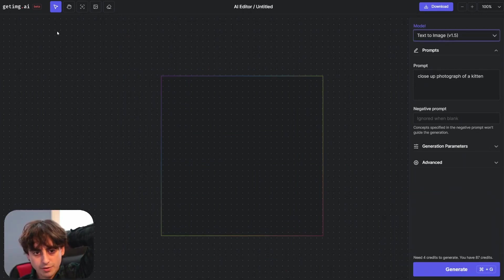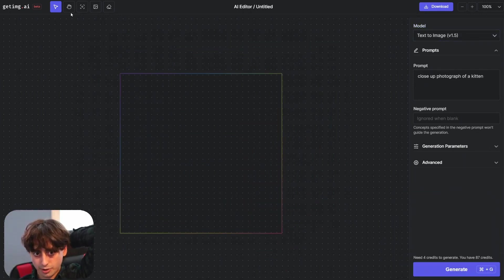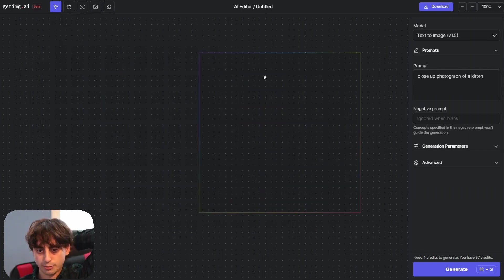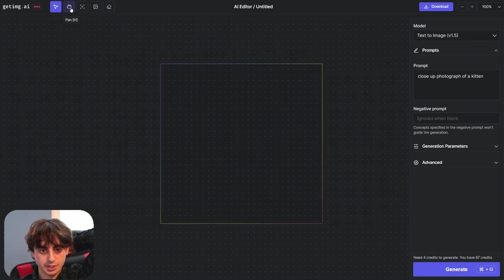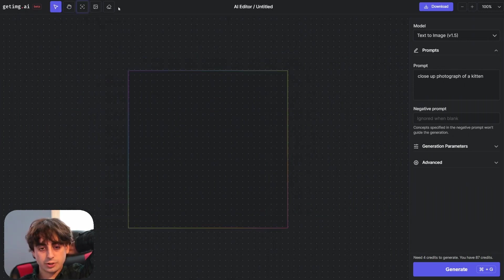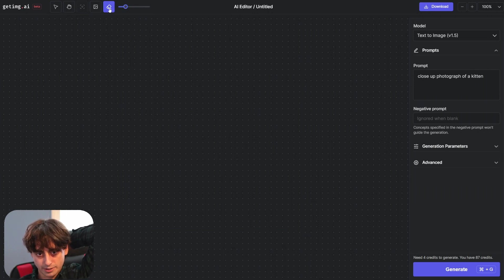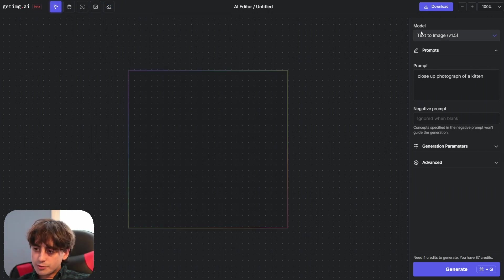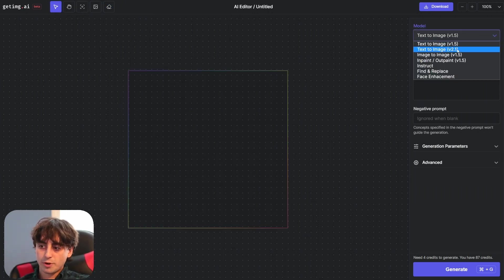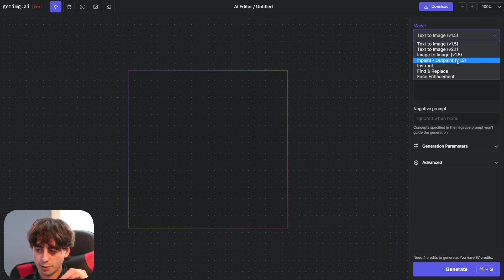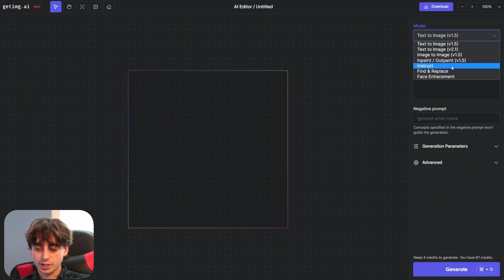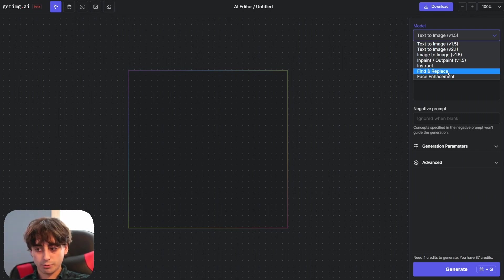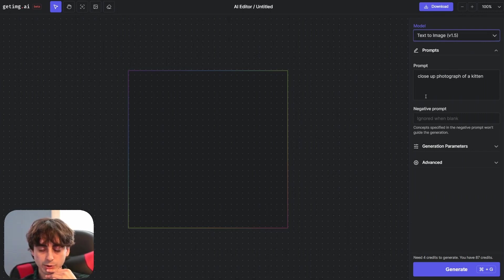So taking a look around this editor here it's laid out very similar to the DALL-E 2 one. You can move the generation location around like this and you can pan across everything like this. You can also upload images here and erase. Again this is like inpainting. Over here you've got your model selection so you can do stable diffusion 1.5, 2.1, image to image 1.5, and then inpainting and outpainting 1.5. So we'll see how we have to change those to actually do inpainting and stuff like that. They've also got instruct here which is again nice to see that it's included in this big editor. Find and replace and face enhancement. Lots of different models to pick from right in this editor. Really really cool. I love this editing feature. You get your basic generation parameters and some advanced stuff.